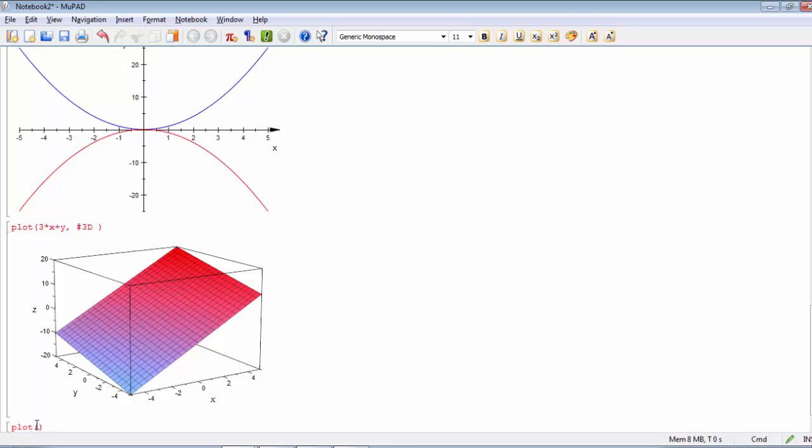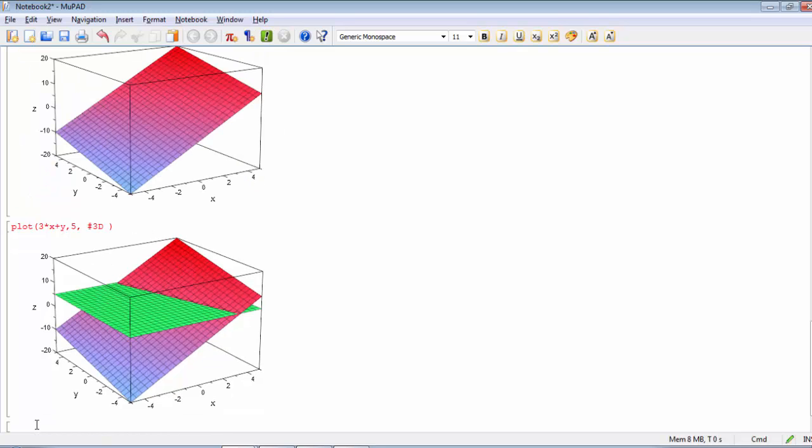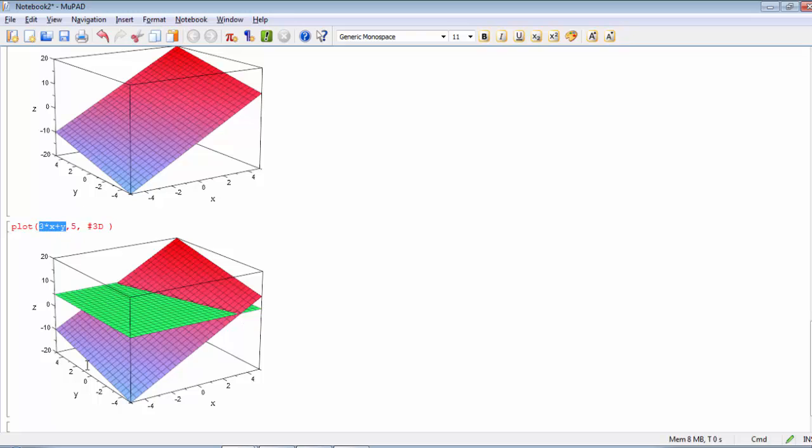If I need to make two plots, two three-dimensional plots within the same figure, just make entity 3D. For example, this one 3X plus Y, make a comma, and the other one some constant surface, for example 4 or 5. Sharp sign 3D. You see these two surfaces. This one is equal to 5 for all values X and Y, so this one is the green one, and this is this surface, and they are overlapped in this one.